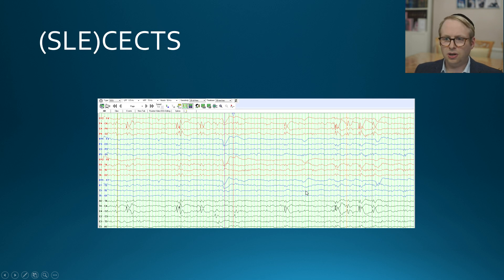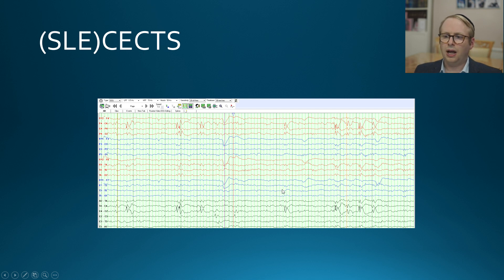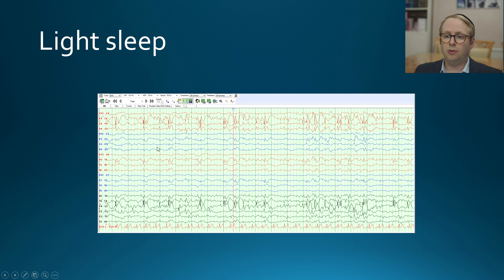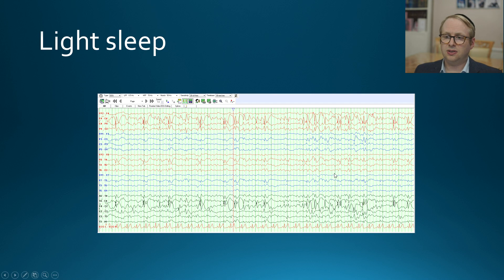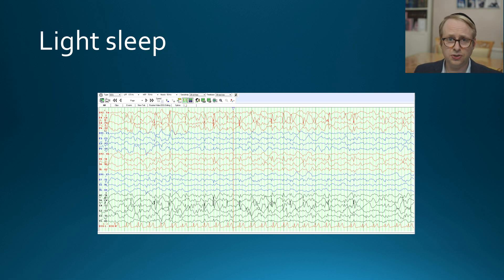Here's a different example — a person with benign rolandic epilepsy, or childhood epilepsy with central temporal spikes, which you can see over here. As they actually fall asleep, the discharges become far more abundant, and as is typical for these conditions, the more abundant the discharges, the more sleep architecture is disrupted and it becomes much harder to see what sleep stage someone is in.